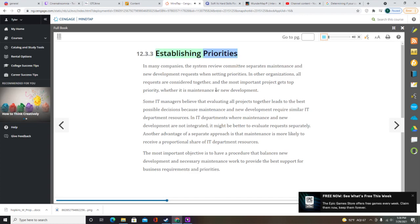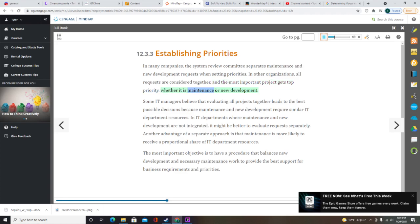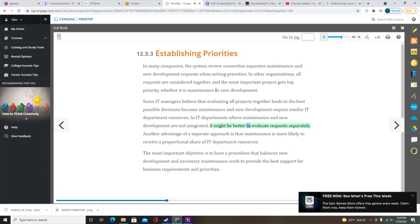In many companies, the system review committee separates maintenance and new development requests when setting priorities. In other organizations, all requests are considered together and the most important project gets top priority, whether it is maintenance or new development. Some IT managers believe that evaluating all projects together leads to the best decisions because maintenance and new development require similar IT department resources. The most important objective is to have a procedure that balances new development and necessary maintenance work to provide the best support for business requirements.